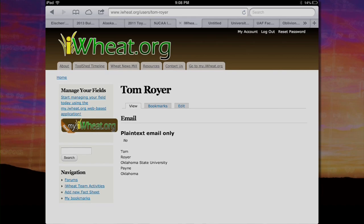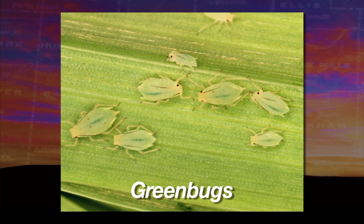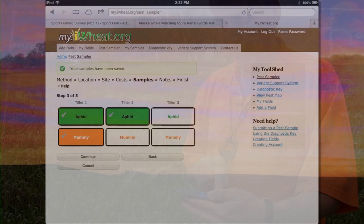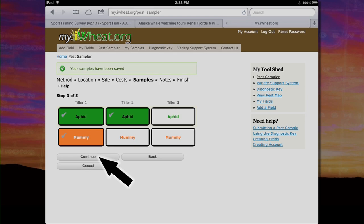Let's see how it samples — show us the process. It works just the same as Glance and Go. I go to a spot in the field, stop, and then pull up a tiller and examine it for greenbugs and for mummies, the natural enemy. If I find a greenbug, for example, I can just punch the number where it says aphid and it will turn green and register that you have an aphid. When I'm done with this stop, I punch continue and go to the next location and sample three more times.